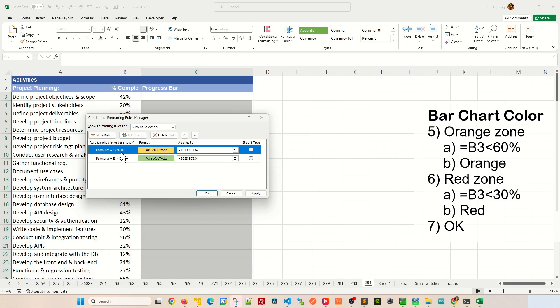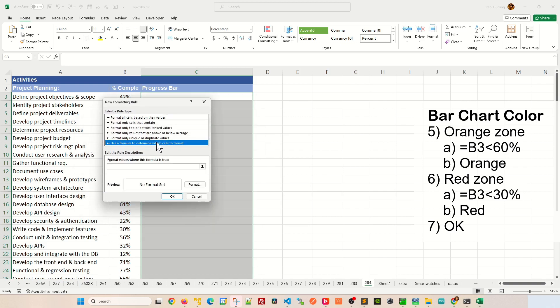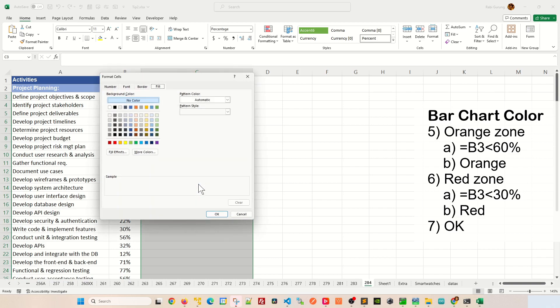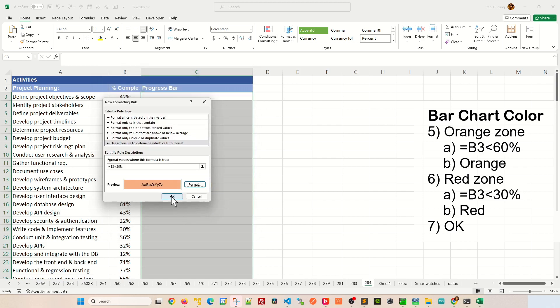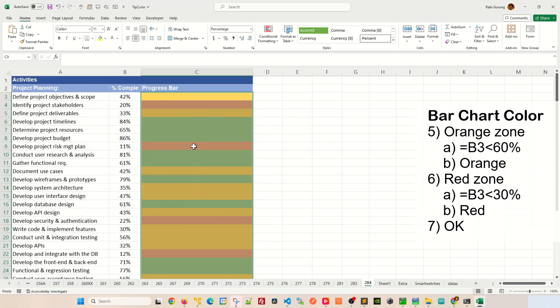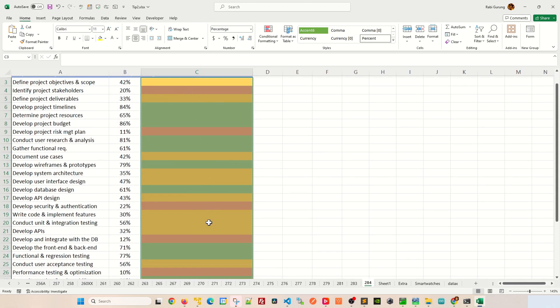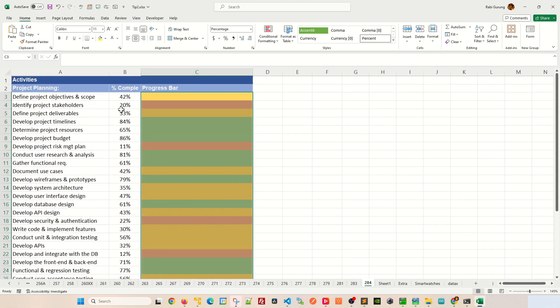And let's create one more rule, new rule, use formula to determine which cell to format, equal B3. Now this time around let's do 30%. If it's less than 30%, we're going to color that as this kind of red or any color that you like. And click OK and OK. Now you should have three rules like this. Now if you click on OK, all your cells on your progress bar should be colored according to the percentage that you have completed shown here.